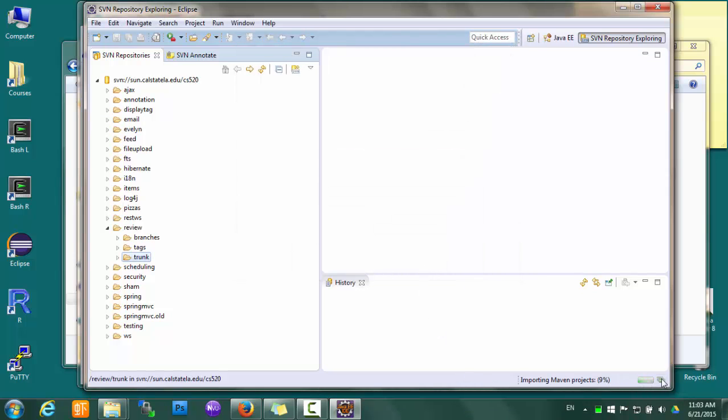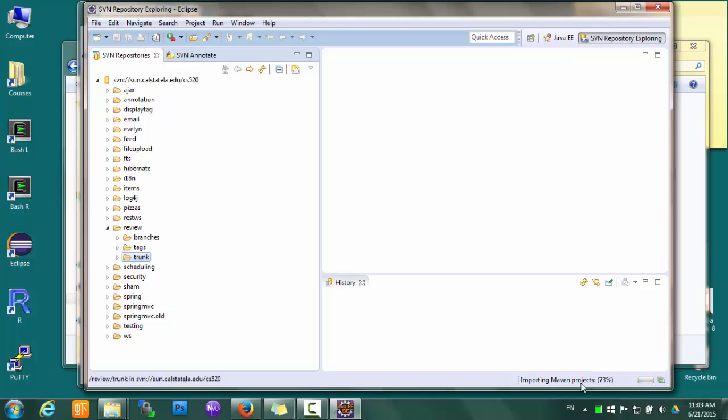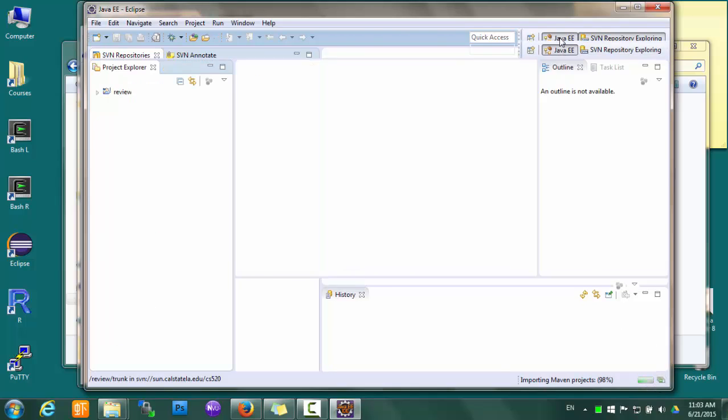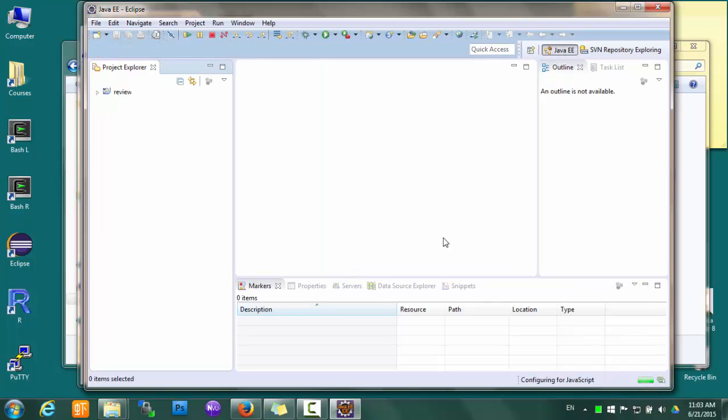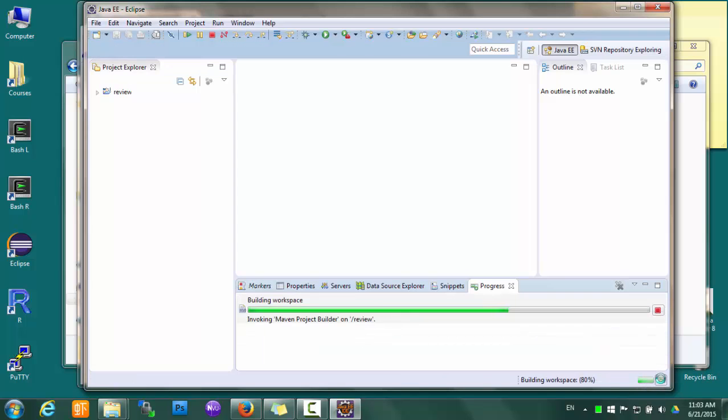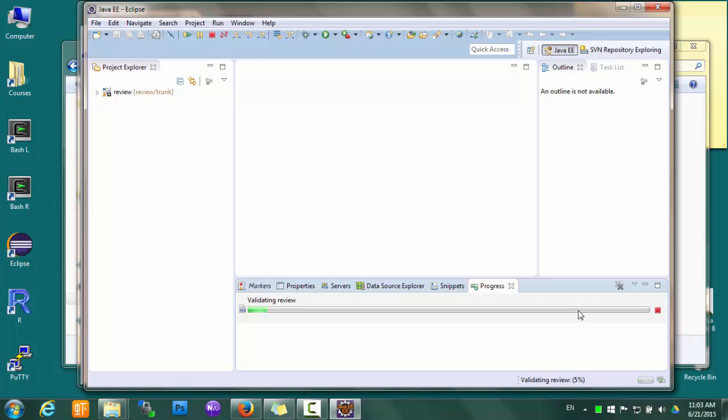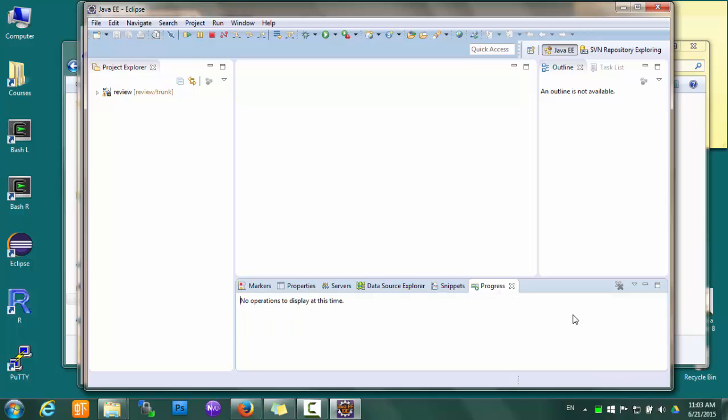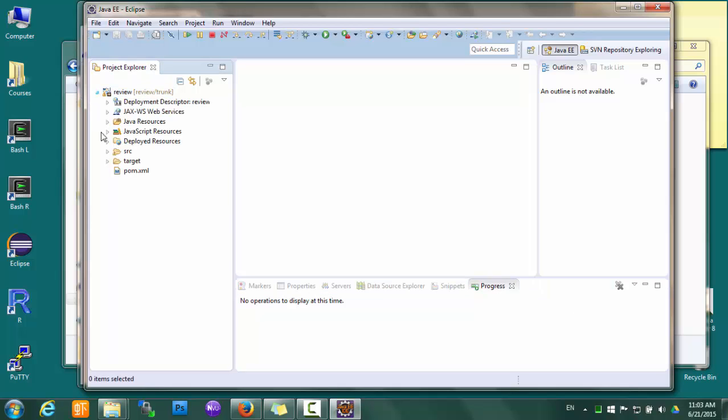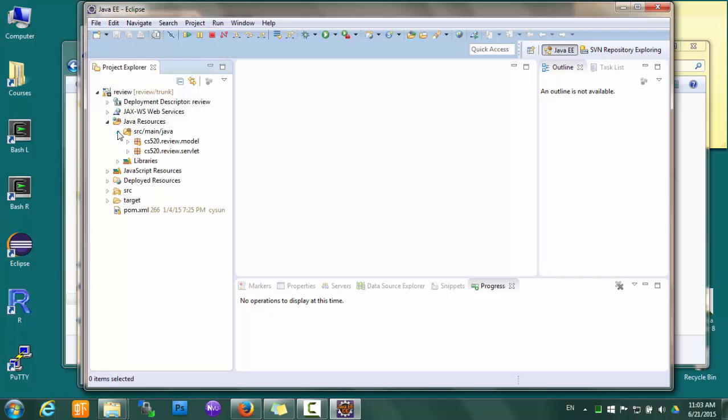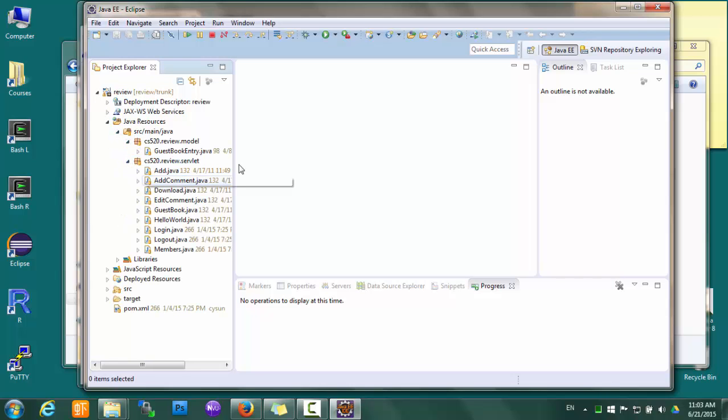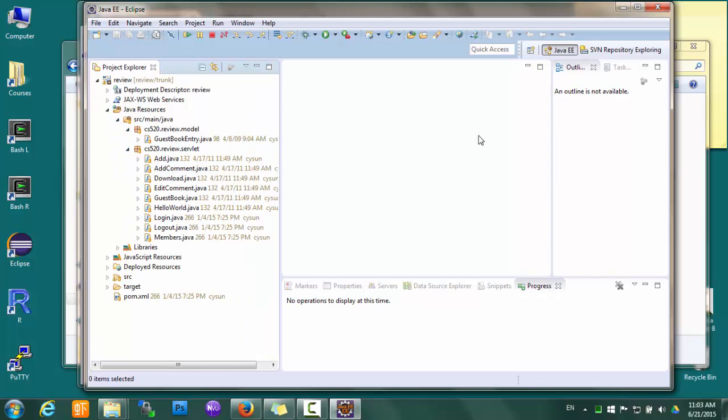Notice that at the lower right corner it shows the progress of some background processes. Let's go back to Java EE perspective and click here to make sure all the background processes are finished. So now we have a project here and we can see the source code.